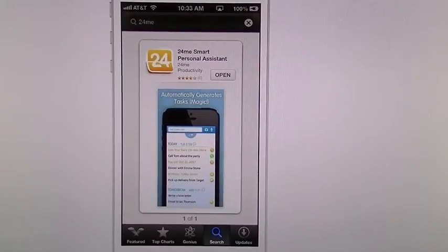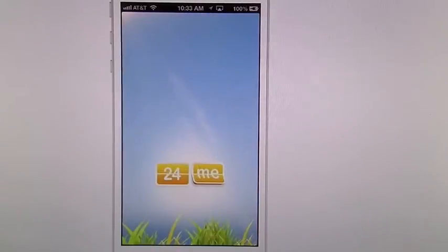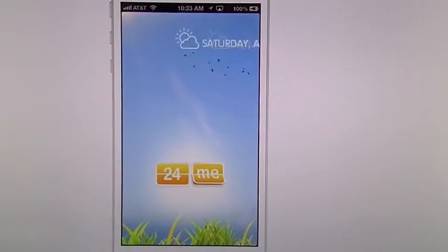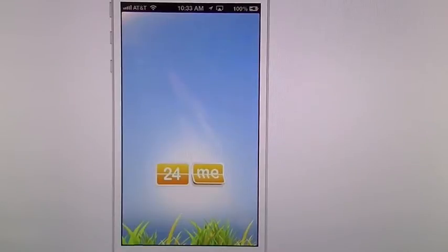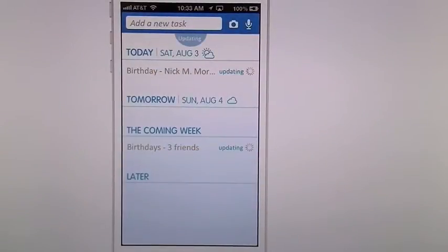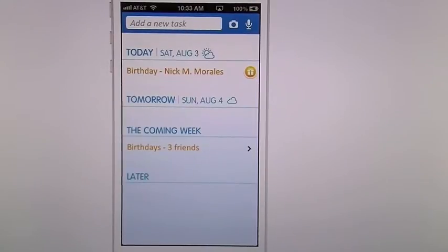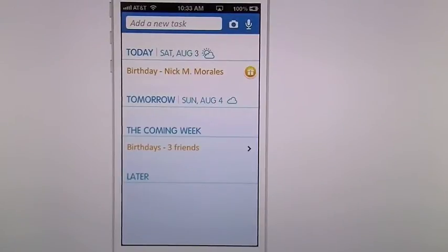Now we're going to get into the 24Me app. It starts off with an animation screen — you get a morning, afternoon, or evening greeting depending on what time of day it is. Then it'll go ahead and start auto-updating. You'll get the current day and whatever events you have. Next to the date, there's a little cloud and sun that gives you your current weather, which is a neat little feature.